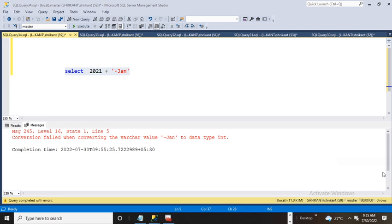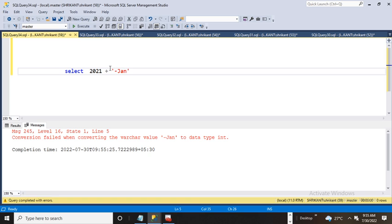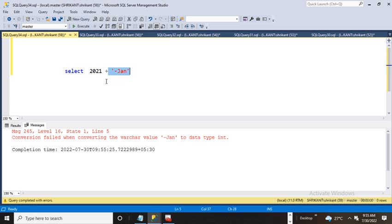The error says conversion failed when converting the varchar value 'jen' to data type int. The system is trying to convert the second value as an int, which is technically not possible because 'jen' is a string value. To concatenate, we need to convert the integer value.